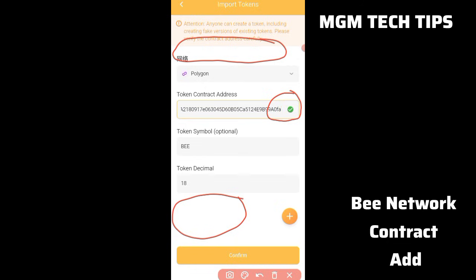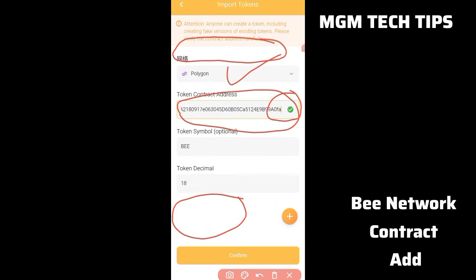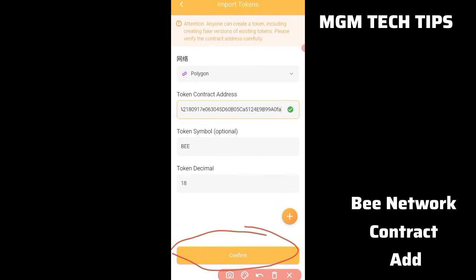After you copy the link and paste it here, you will see the B network token details. The token decimal is 18. Be careful when you copy — do not miss any character. If you paste the contract address and you missed any character, it will not work. After pasting correctly on Polygon, the token details will show — including the number 18 decimals.